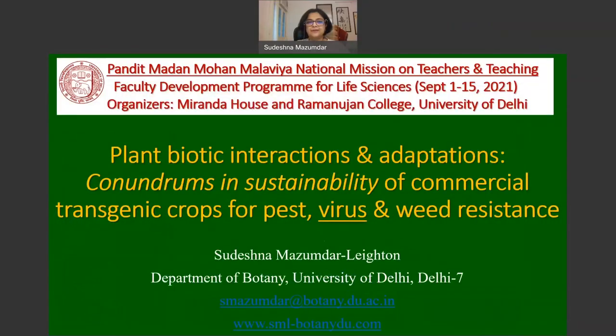Hello. I would like to thank the organizers, Miranda House and Ramanujan College, University of Delhi, for the opportunity to contribute to this faculty development program in life sciences. I will be talking about plant biotic interactions and adaptations, as concerns and sustainability of commercial transgenic crops for virus resistance.